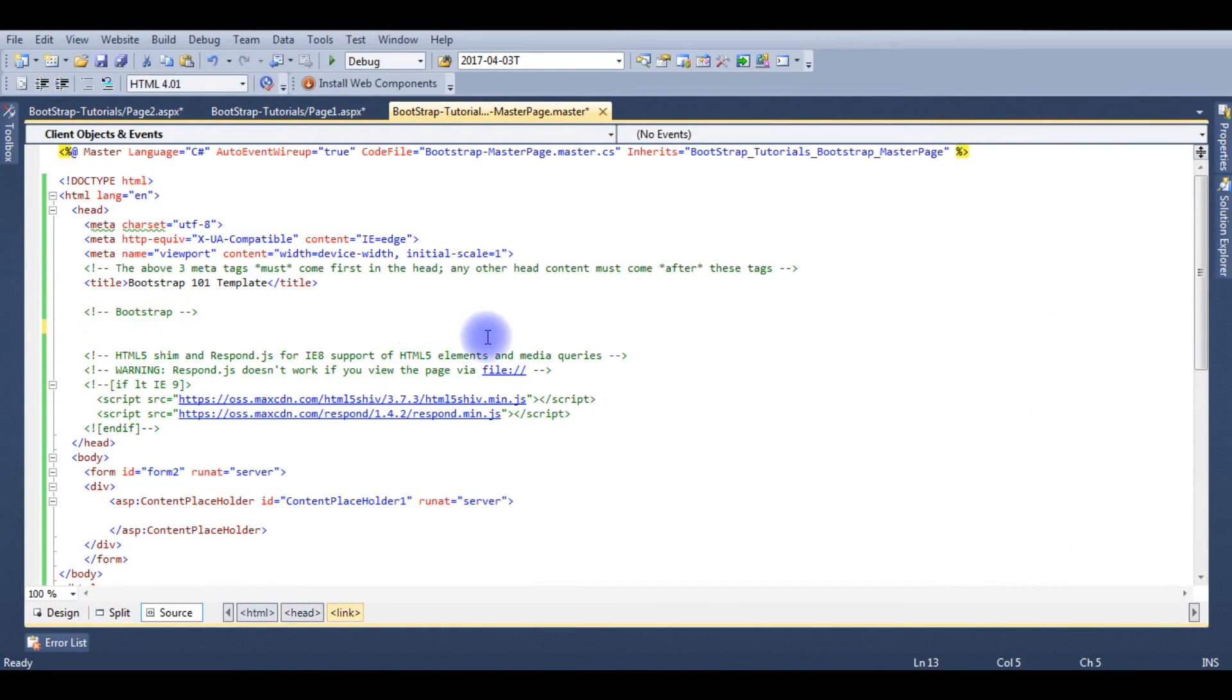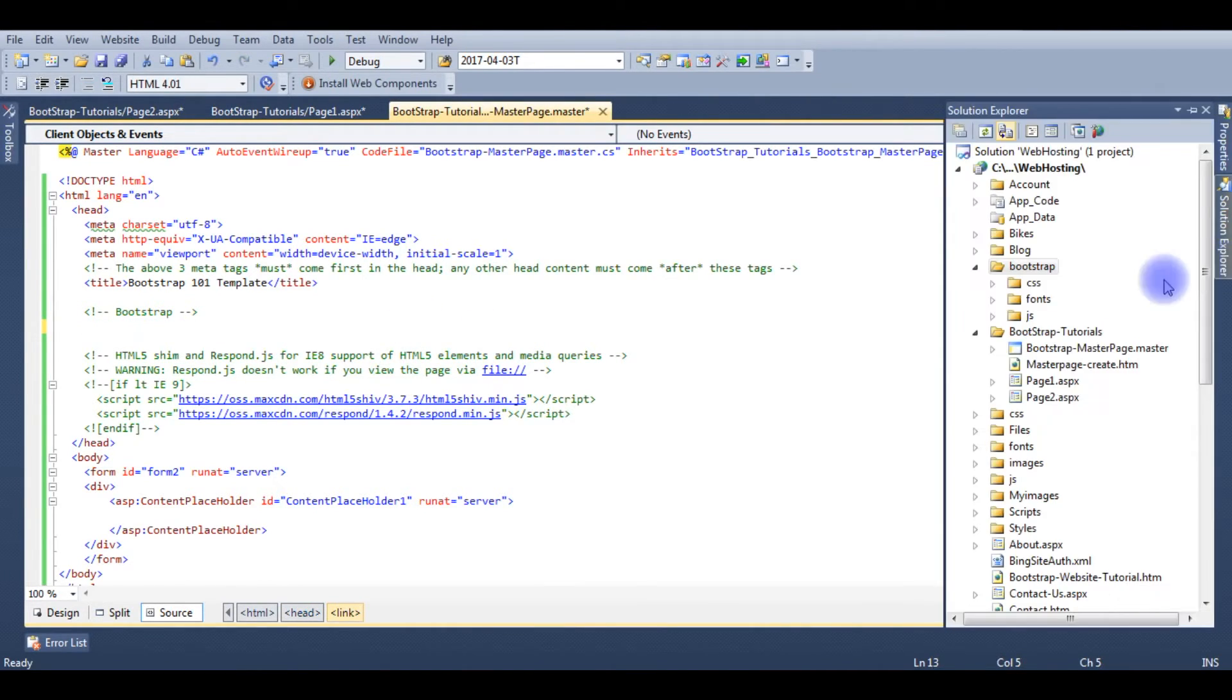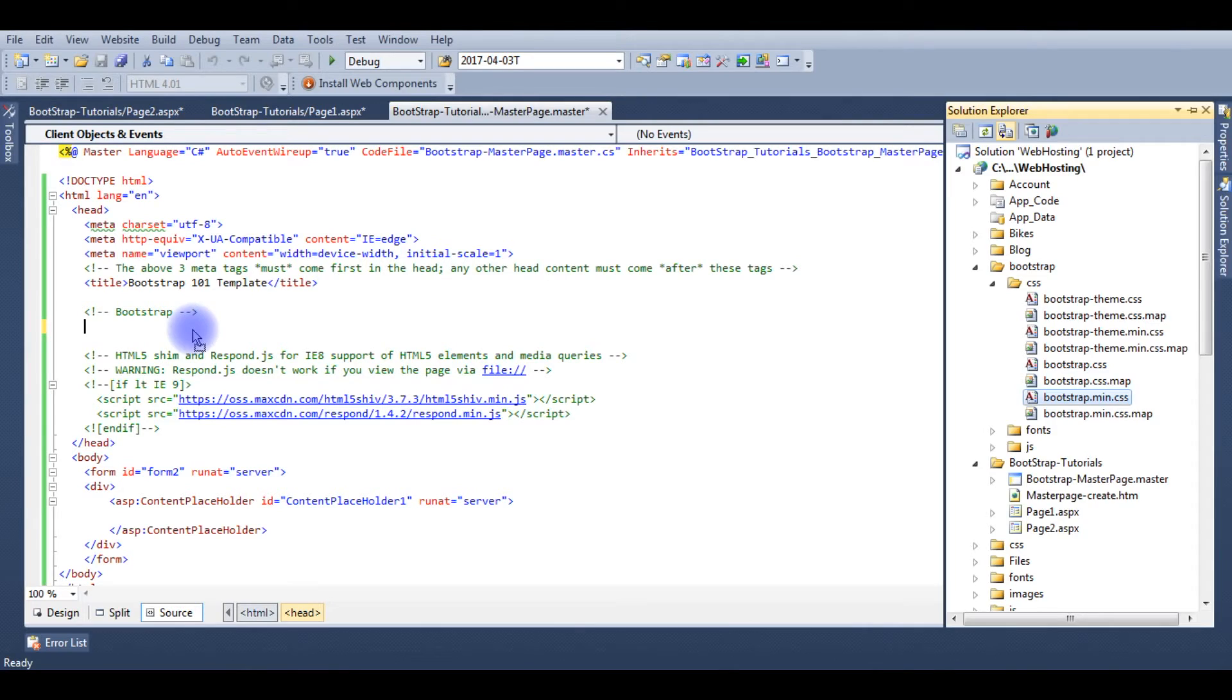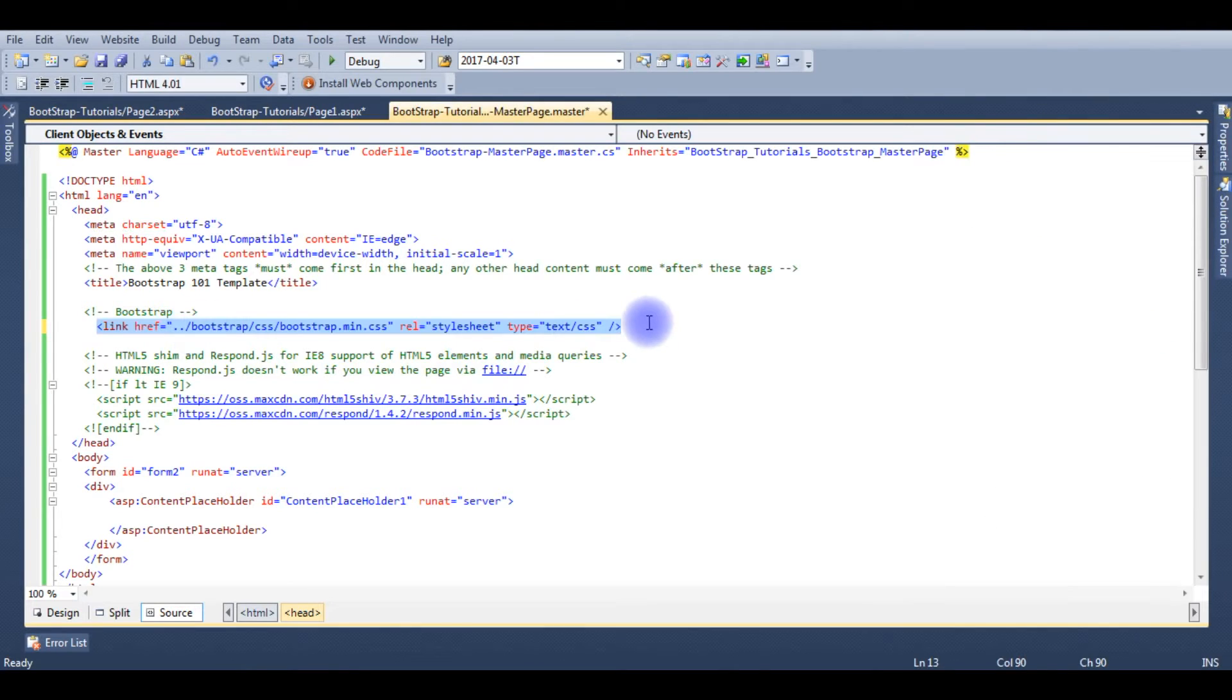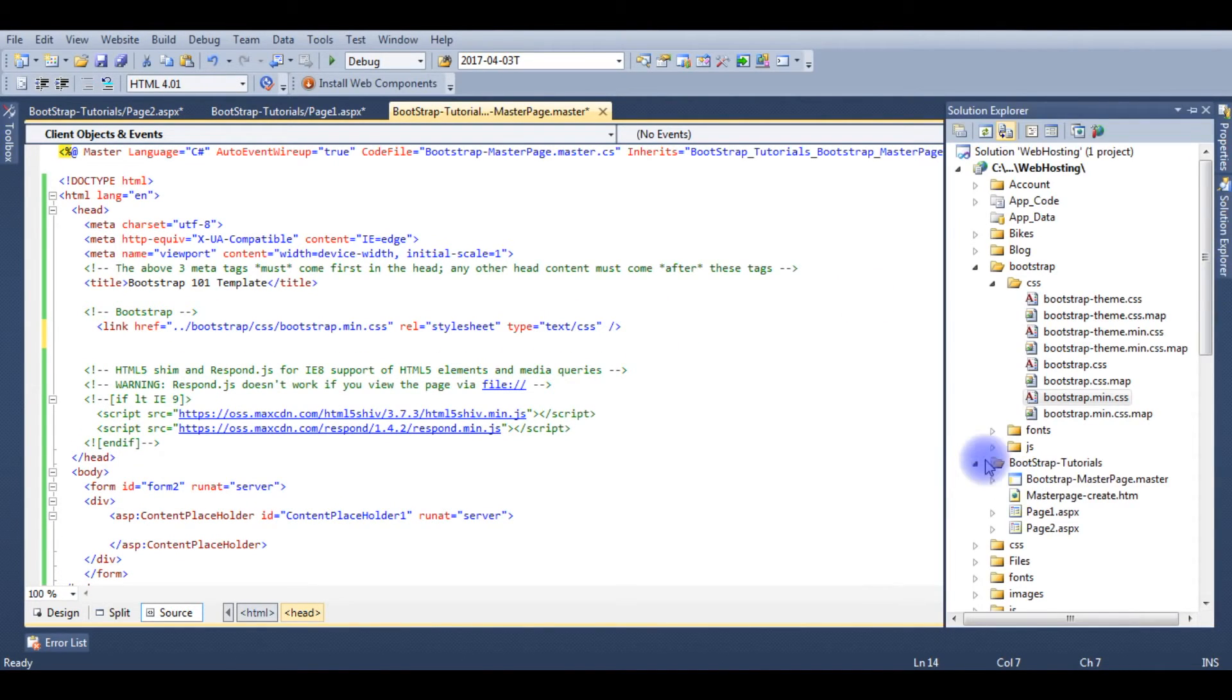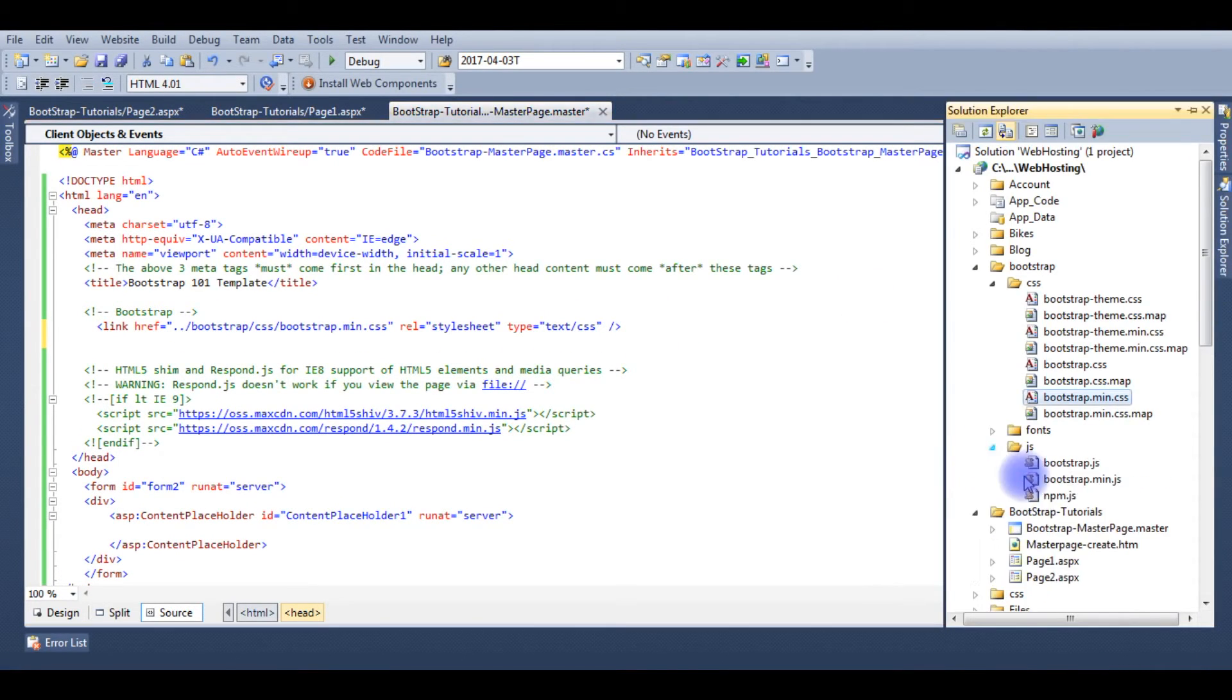Delete this link and add our bootstrap.min.css here. And the JS file also bootstrap.min.js.